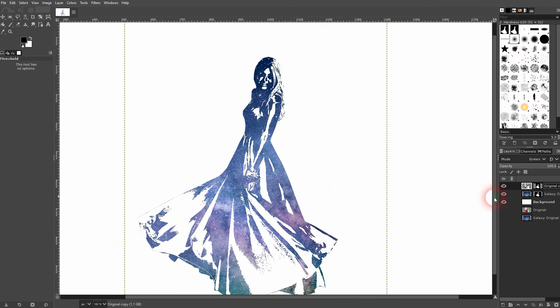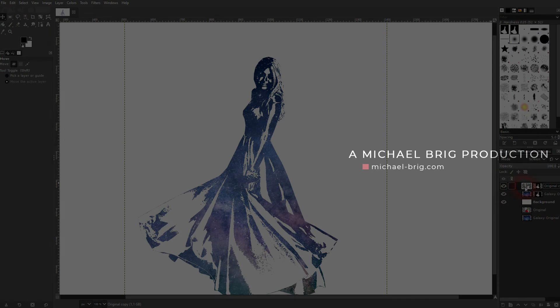On this, the process that I would use to create this galaxy dress effect in GIMP. I hope this video was helpful, thank you for watching, and I'll see you next time.